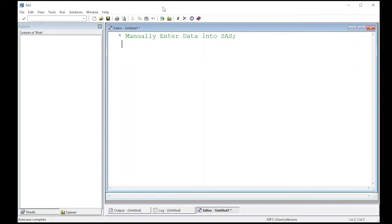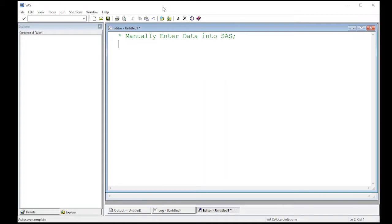Welcome to the SAS video on how to manually enter data into SAS. This is part of Statistics 321 at Virginia Commonwealth University, but anybody's free to use it. I've already got my editor open and I've commented what I'm going to start with here, which is manually enter data into SAS, and now we're going to get started.